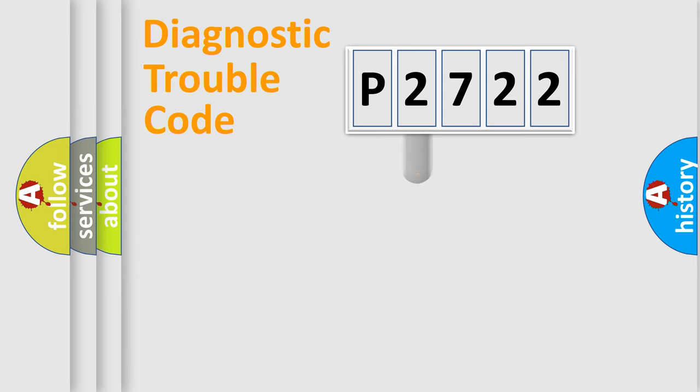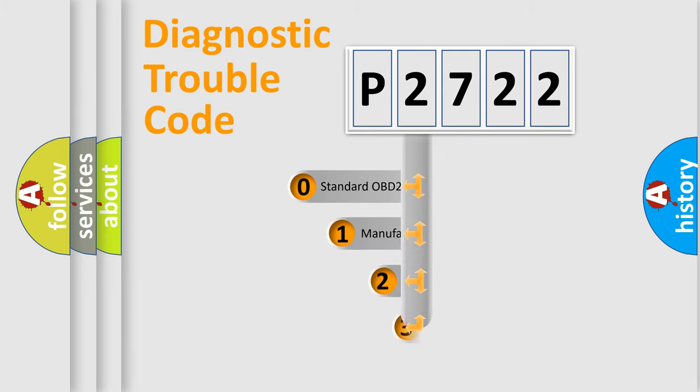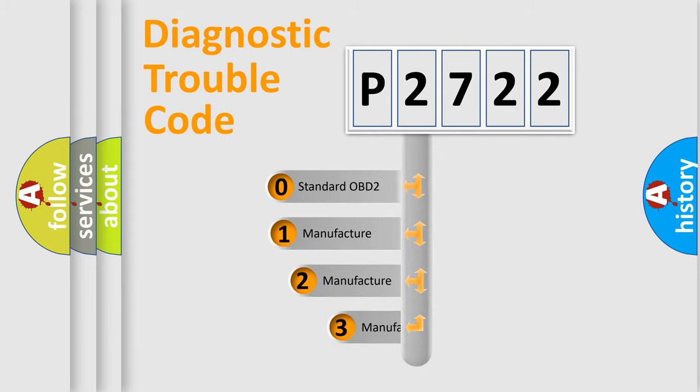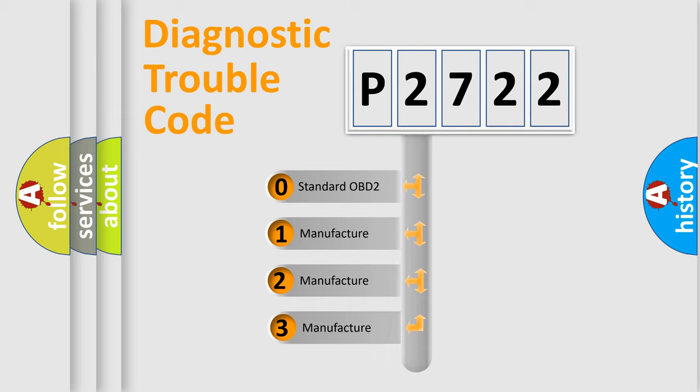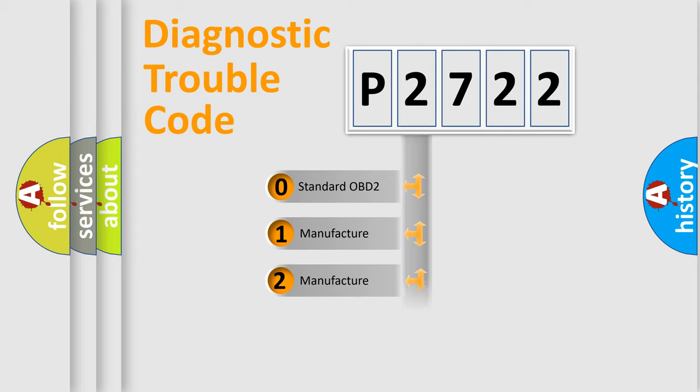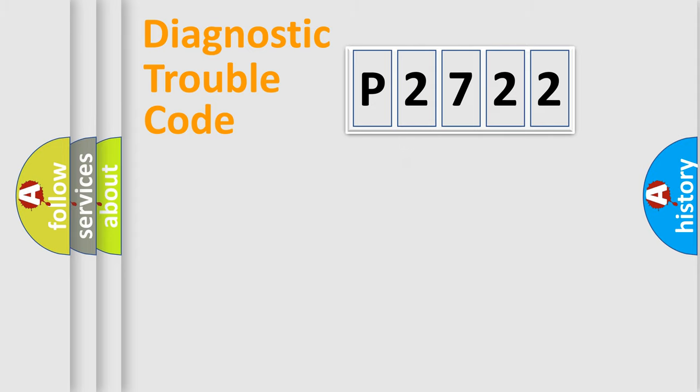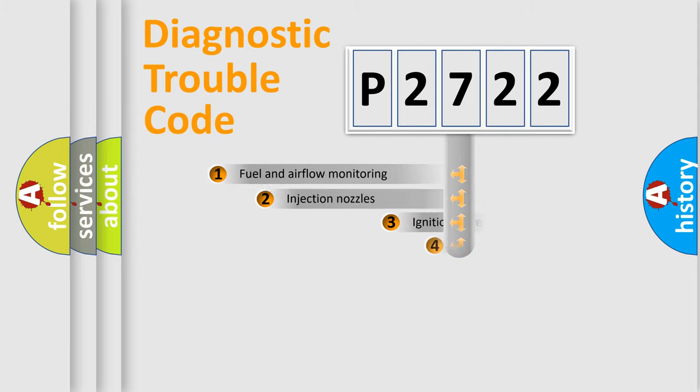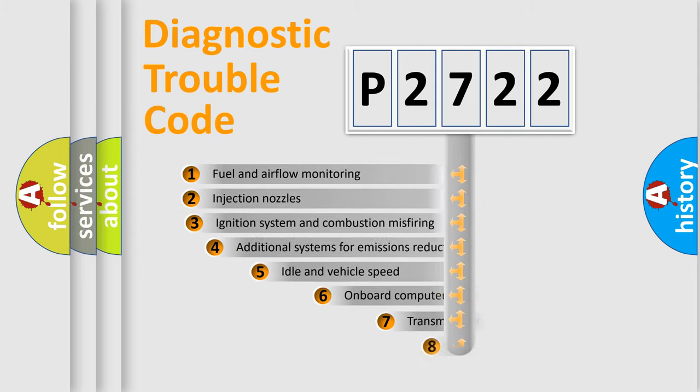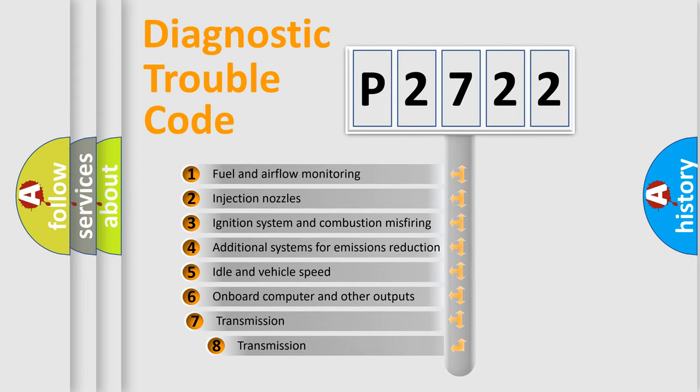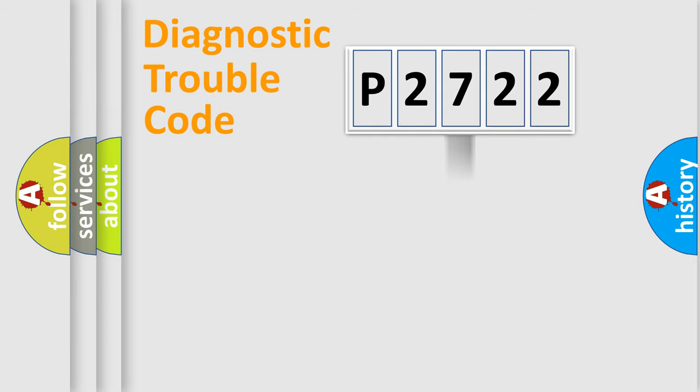This distribution is defined in the first character code. If the second character is expressed as zero, it is a standardized error. In the case of numbers 1, 2, or 3, it is a manufacturer-specific error. The third character specifies a subset of errors. The distribution shown is valid only for the standardized DTC code.